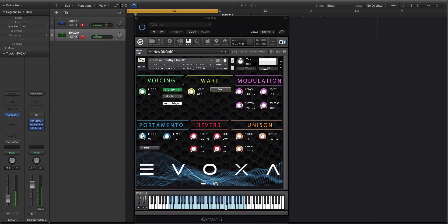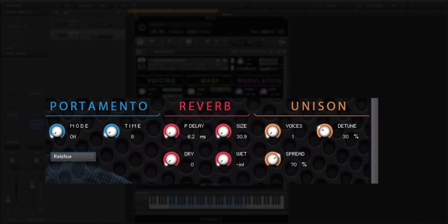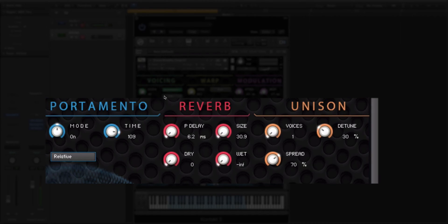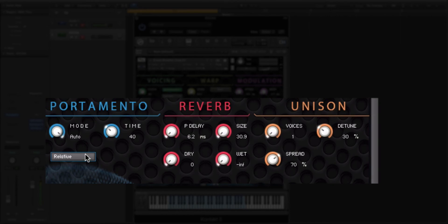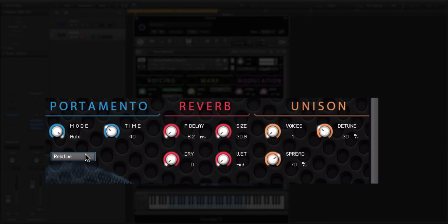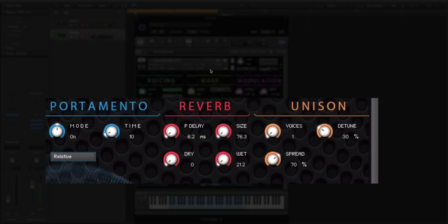Now we have down here, we have the portamento. And this is just glide, right? So we have mode off, on, and auto. So when it's set to on, you can turn this time knob up to determine how much time. And then you have this mode where it will kind of do an auto mode. And it will essentially look at how you're playing it to see the time and if you're going to glide up or downwards. So that's kind of cool. You can get some weird results depending on how you set up your note priority up here in the voicing section.